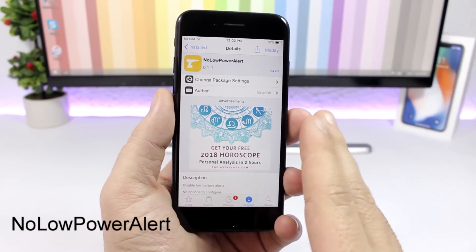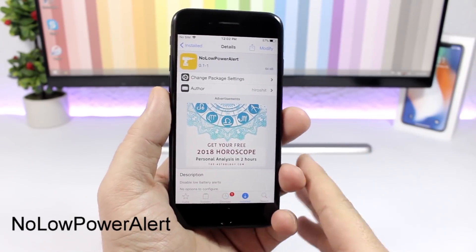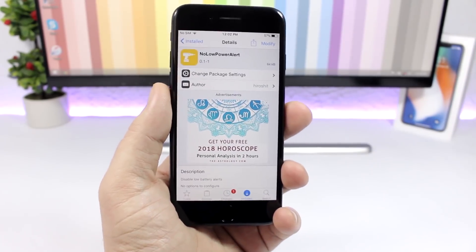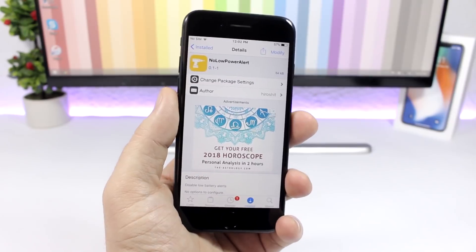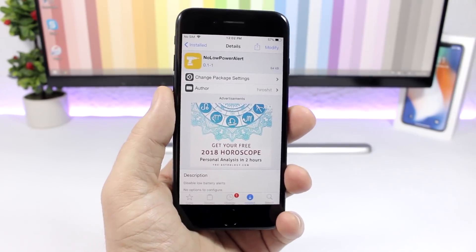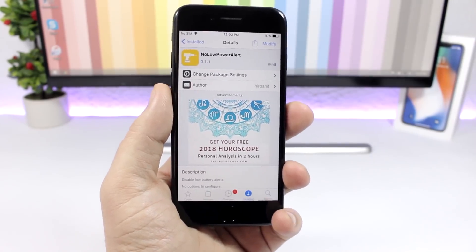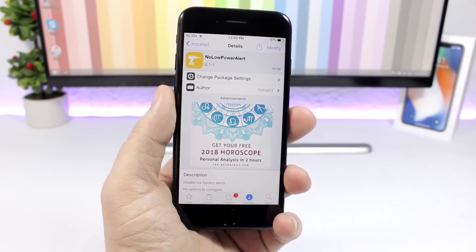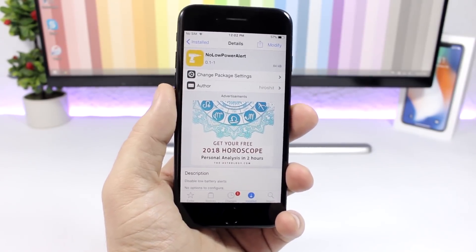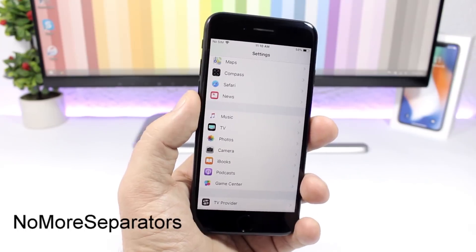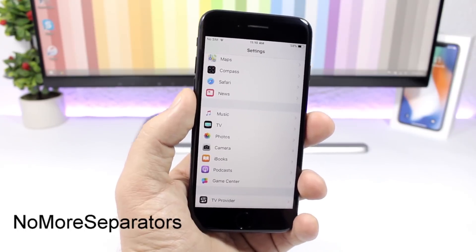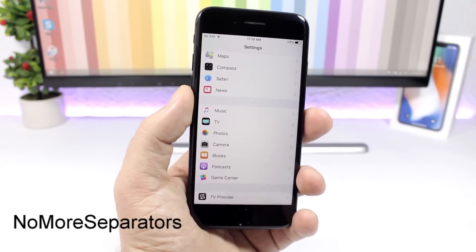No Low Power Alert: this tweak will completely remove the low power alert that you get on your device when your battery reaches 20% or 10%. This tweak completely disables those alerts.